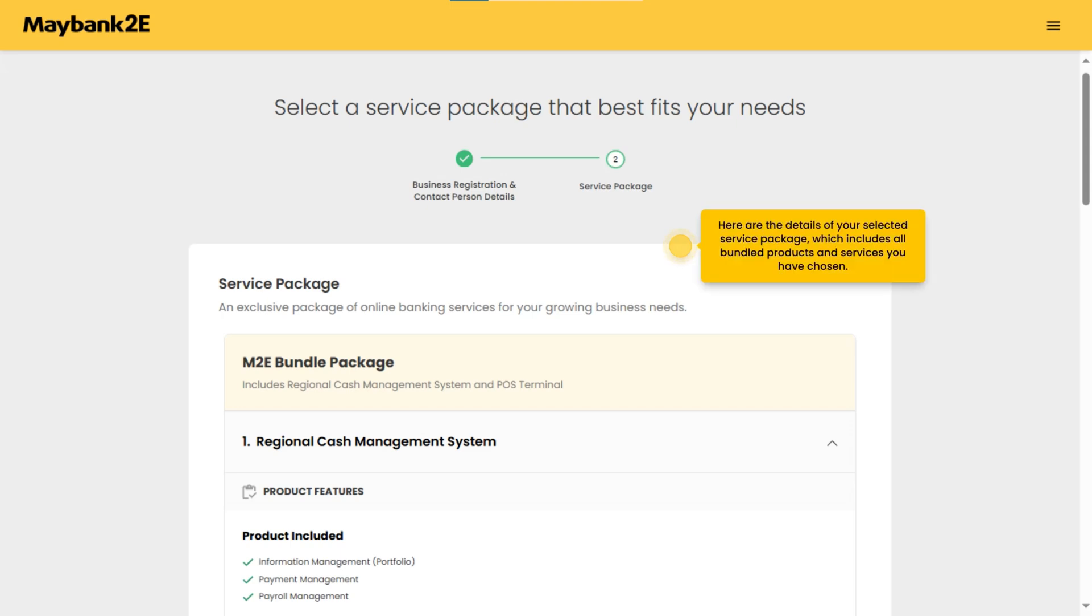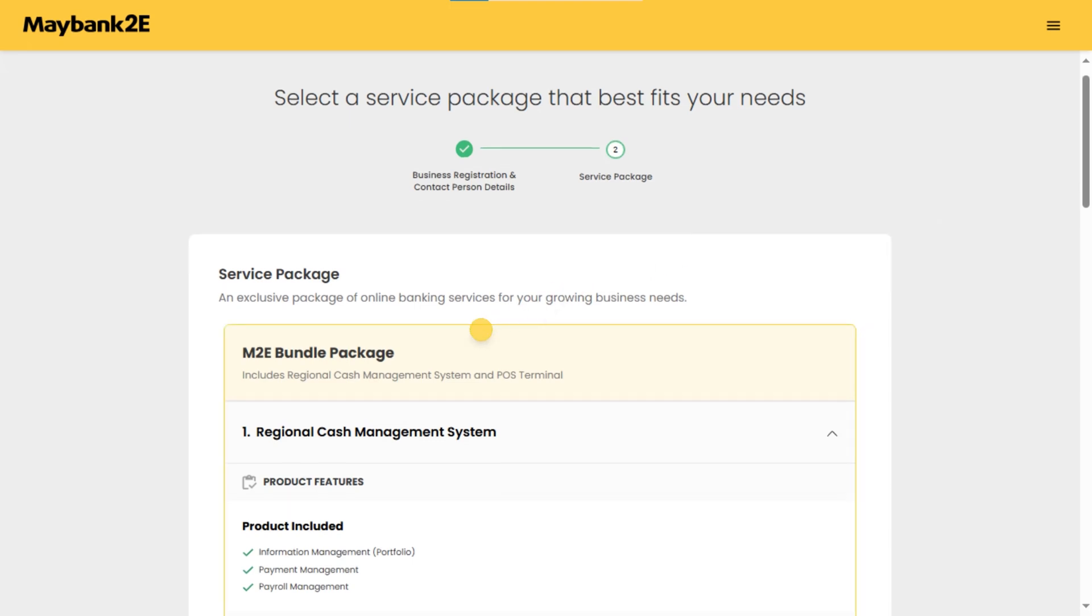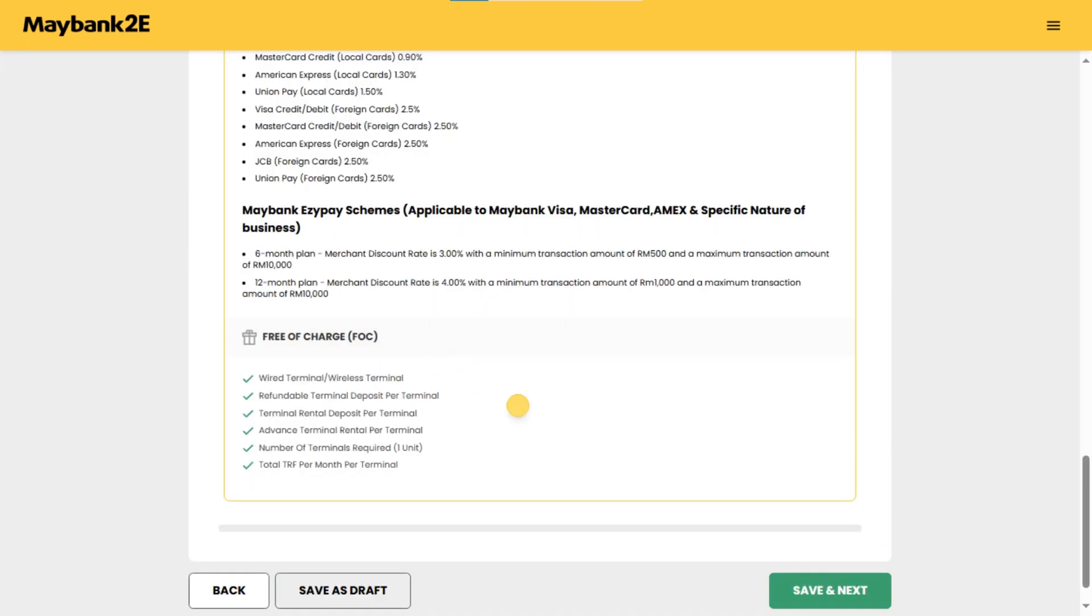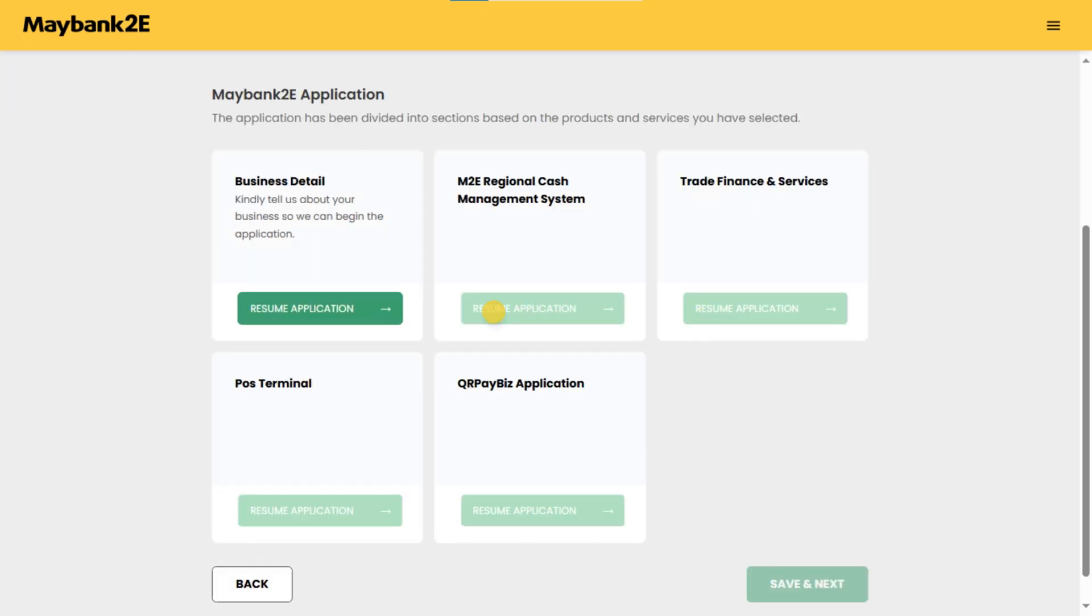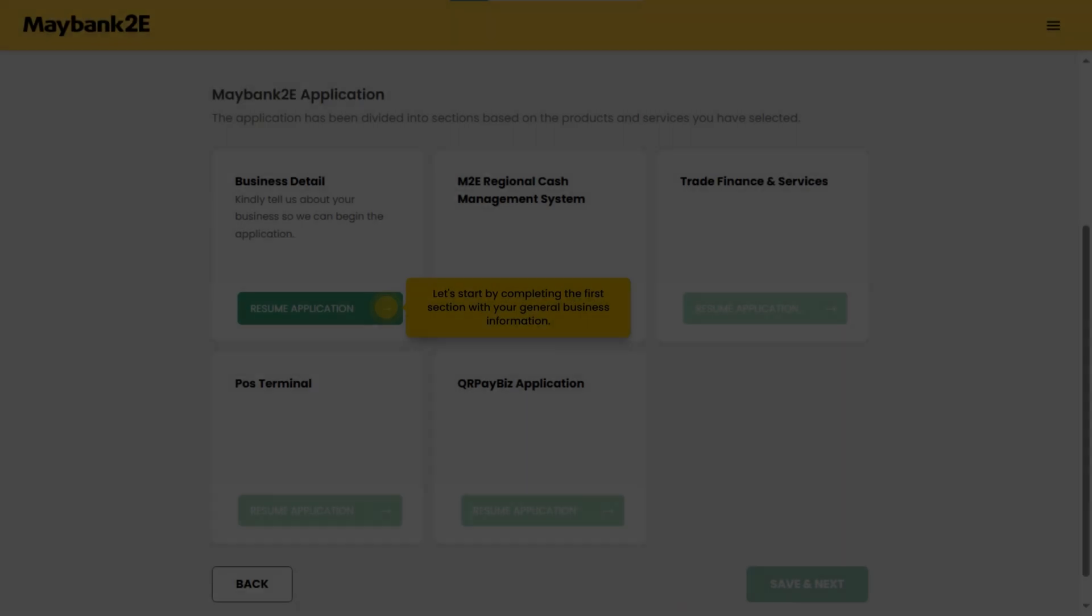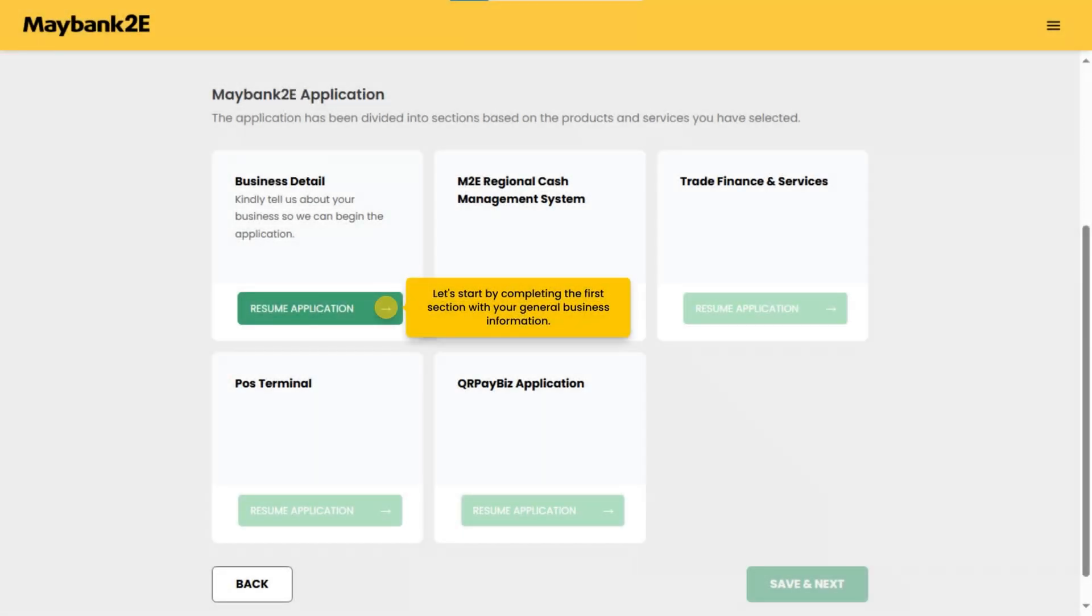Here are the details of your selected service package which includes all bundled products and services you have chosen. This application is structured into sections based on the products and services selected. Let's start by completing the first section with your general business information.